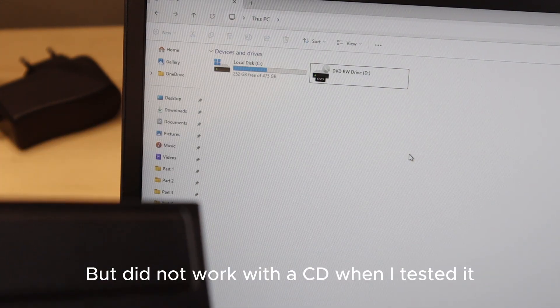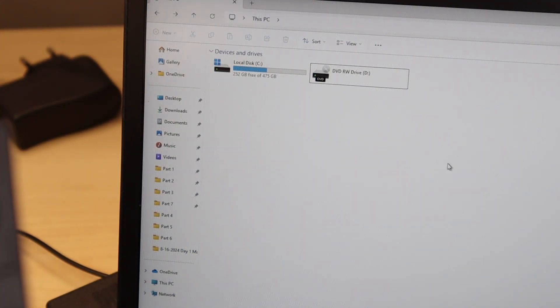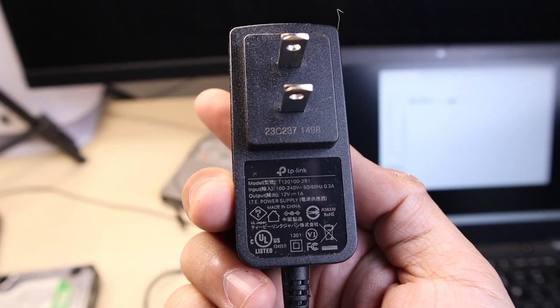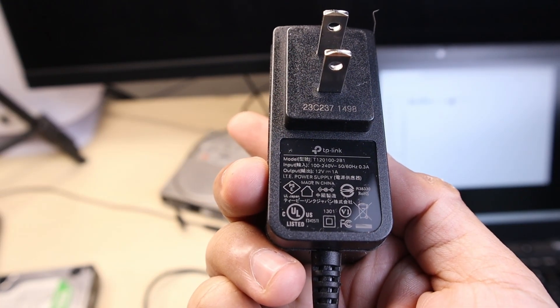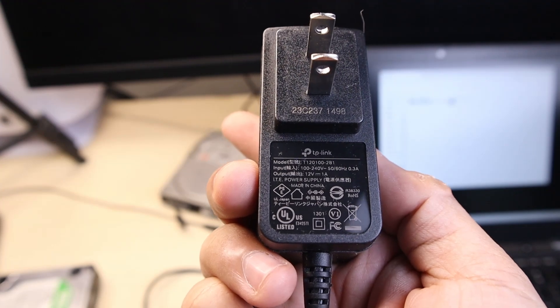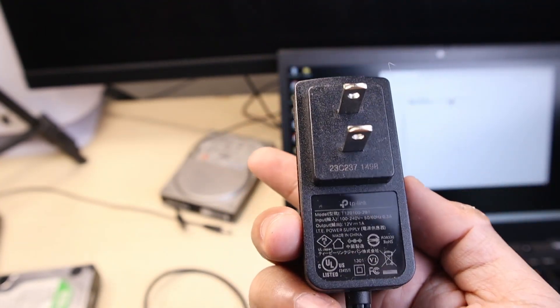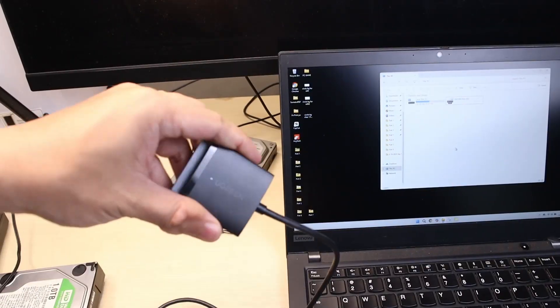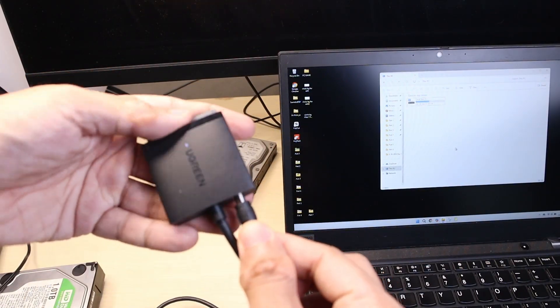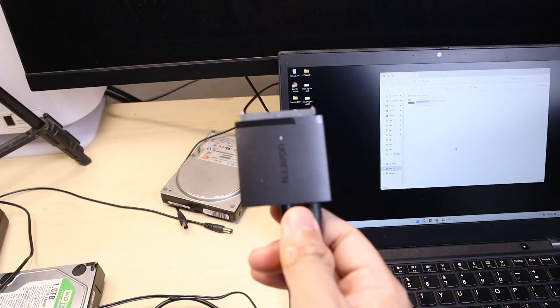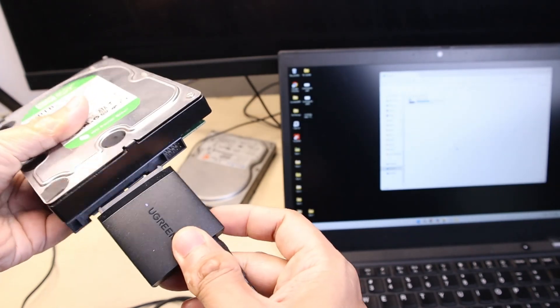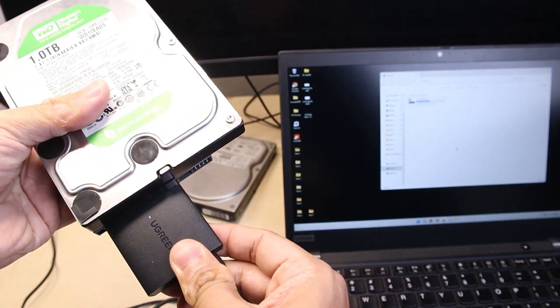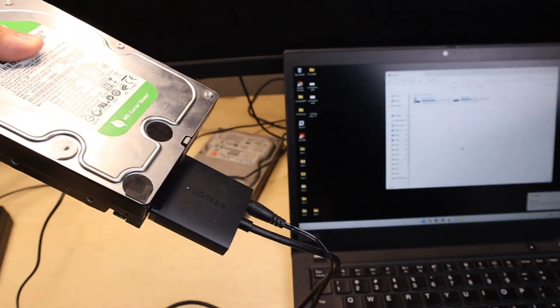So I'm just not sure if it's actually a faulty one. It's the TP-Link T1-20100-2B1, the adapter for a modem. I'm just going to plug that in here and plug it into the hard drive. Yeah, there's light. It managed to read it.